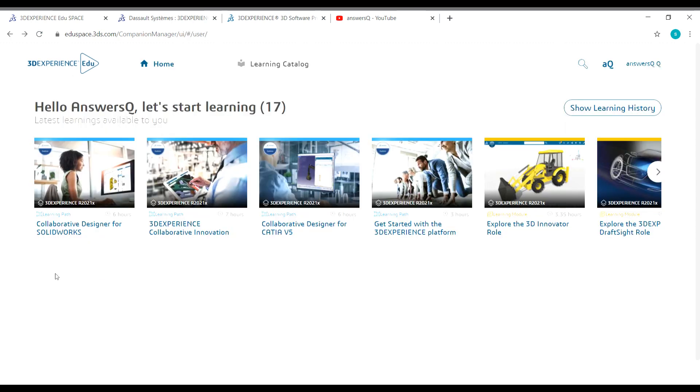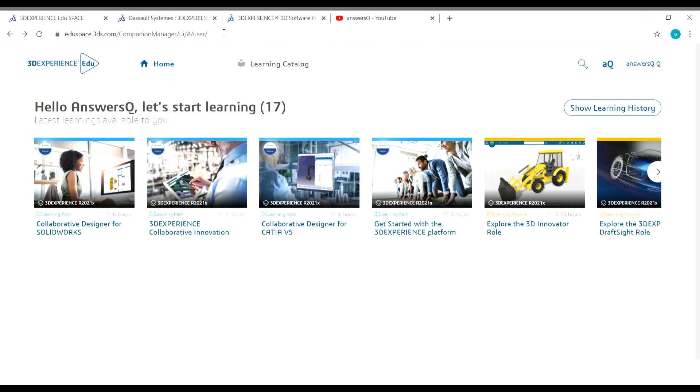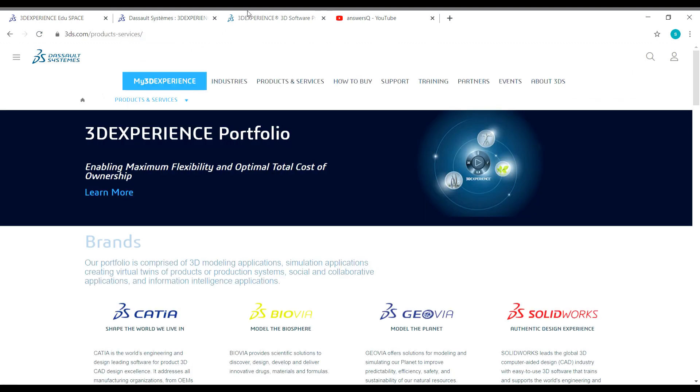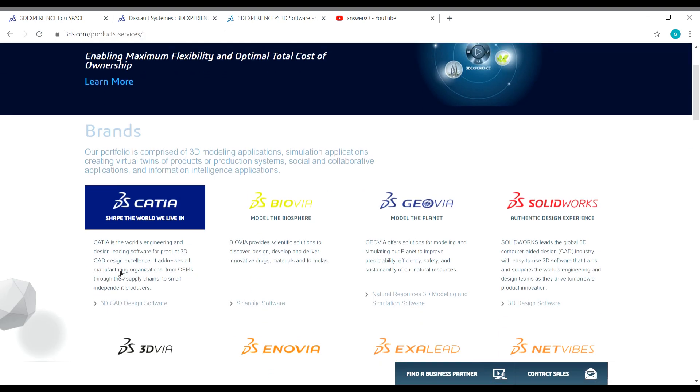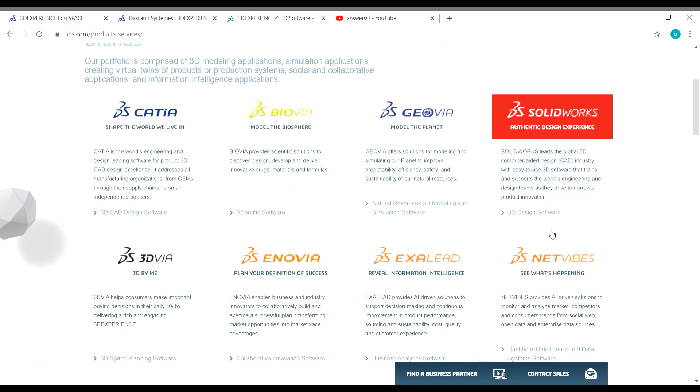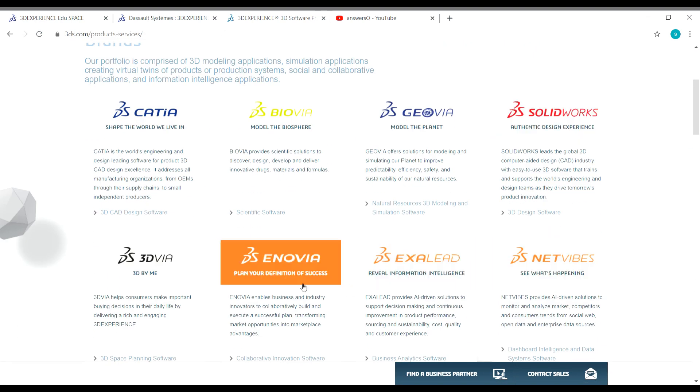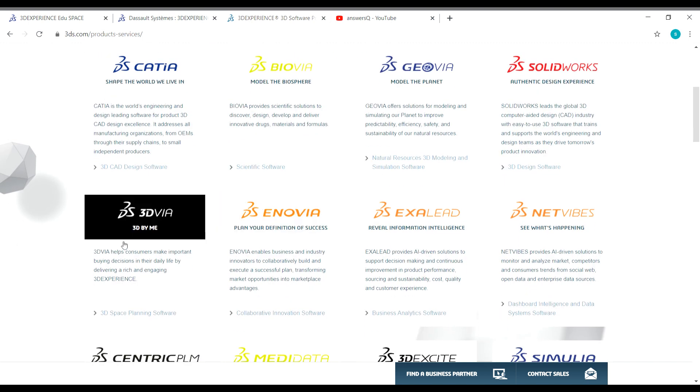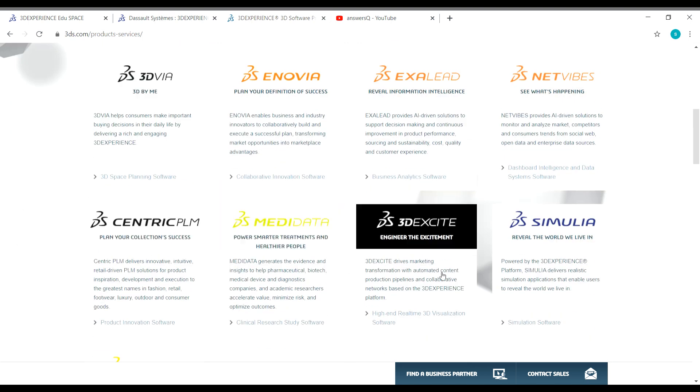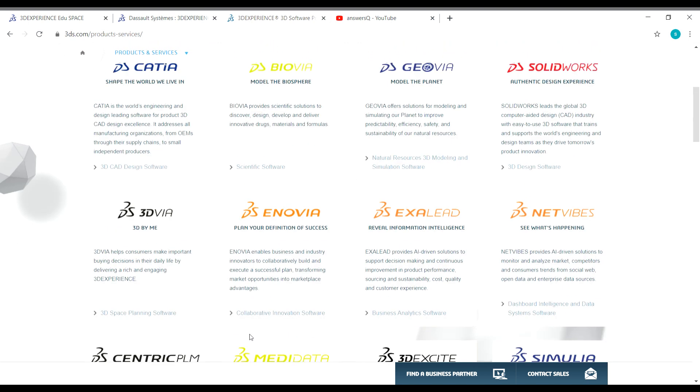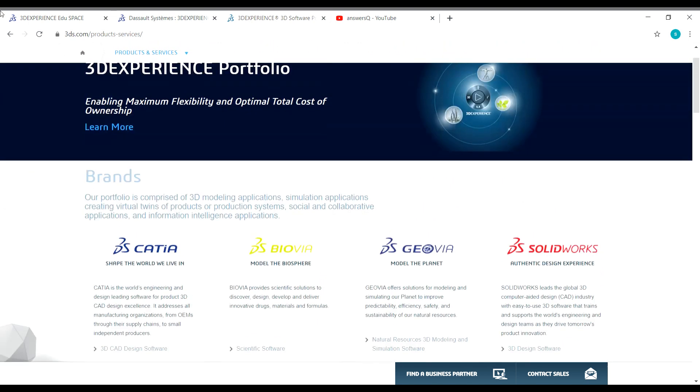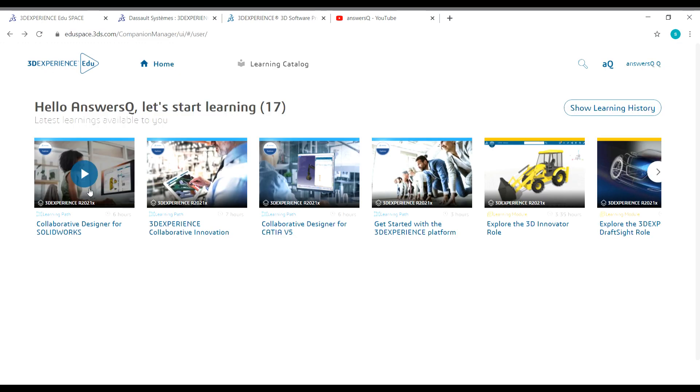There are a lot of courses in this platform, 3DEXPERIENCE EDUSPACE by Dassault Systems. There are courses related to CATIA, SOLIDWORKS, ENOVIA, 3DVR, and also 3DEXCITE. All these lessons are available in this platform. Make use of these and learn designing software for free.